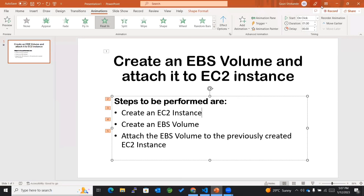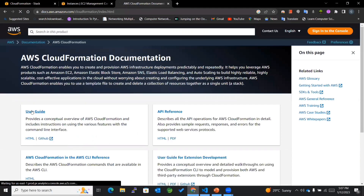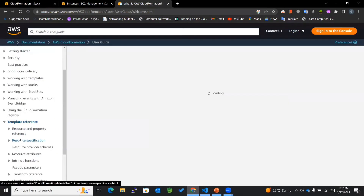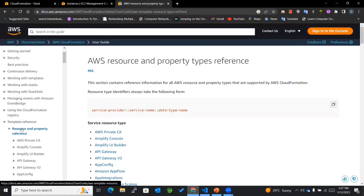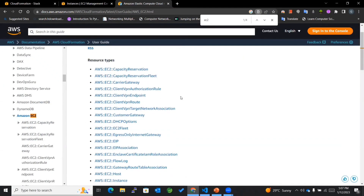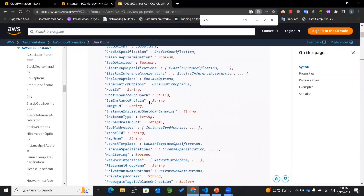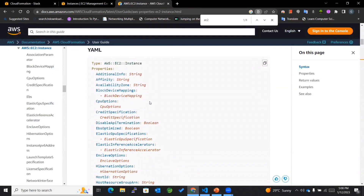Let's go to the browser and search for the CloudFormation documentation. Within this I'll go to the user guide, then click on template reference, and then on the resource and property reference. I'll search for EC2 here. The templates are available in two formats — JSON as well as YAML — and I'll be following YAML specifically.